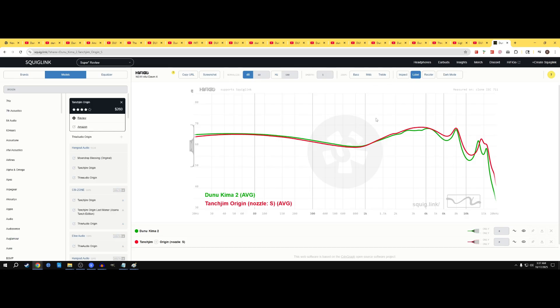I'll tell you right now, the Tantrum Origin is not a neutral warm IEM. It's neutral bright, in my opinion, or closer, it has a bright tendency.